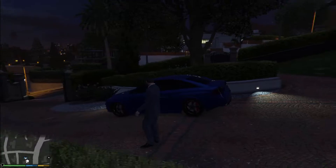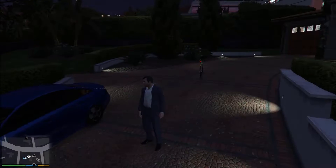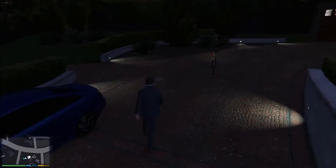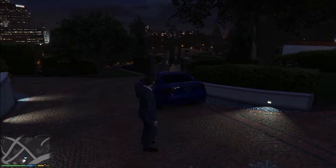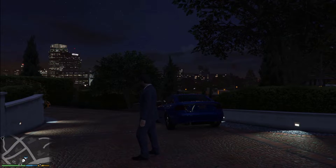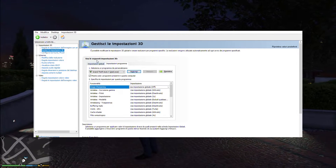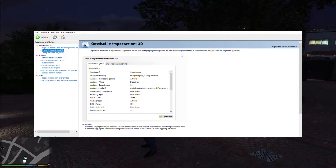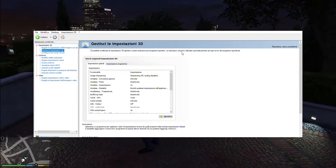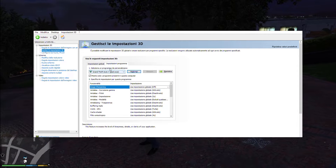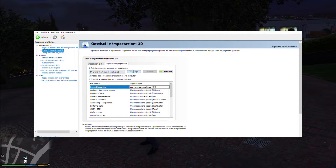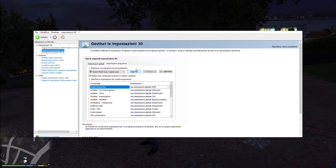This fix is for Nvidia GPU users, but it can be done also for AMD users. Open your Nvidia Control Panel, click on the program settings tab, and select the GTA 5 application from the list. If you don't see the application, just add it.